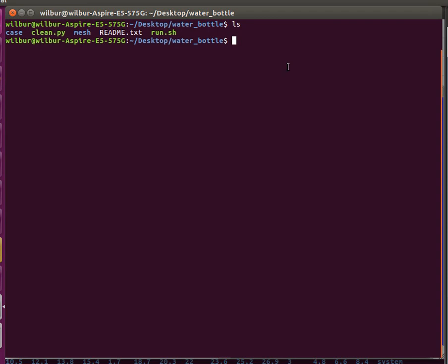This one does take a while since it is a time-dependent solution. For me, it took like 30 minutes or so, maybe an hour, to finish running on a single laptop processor. Let's look at the mesh.